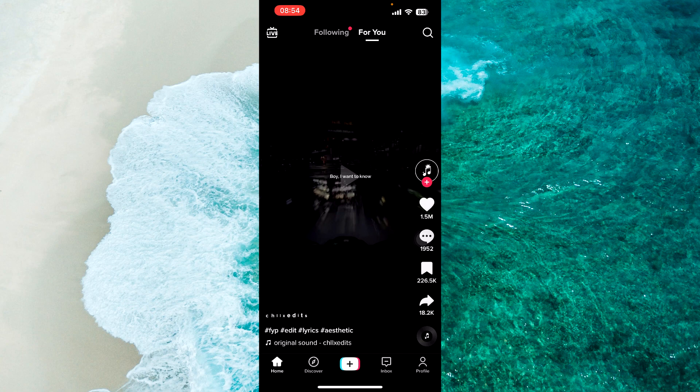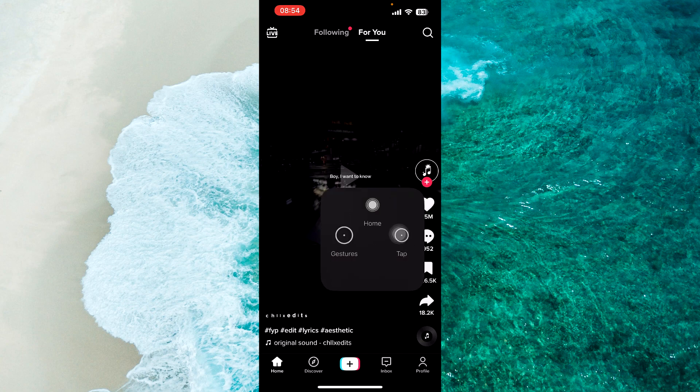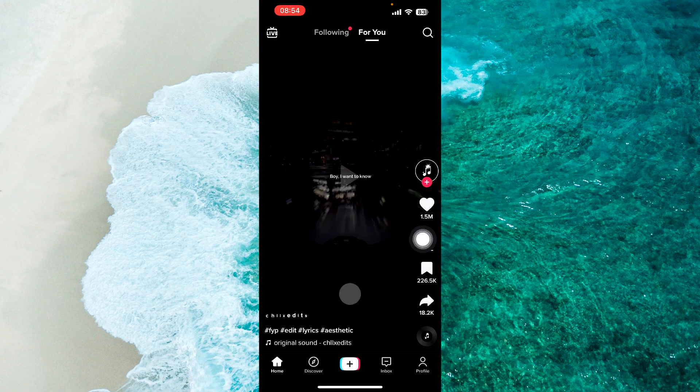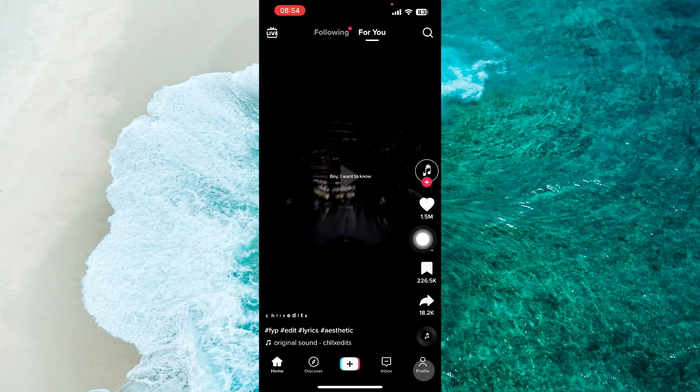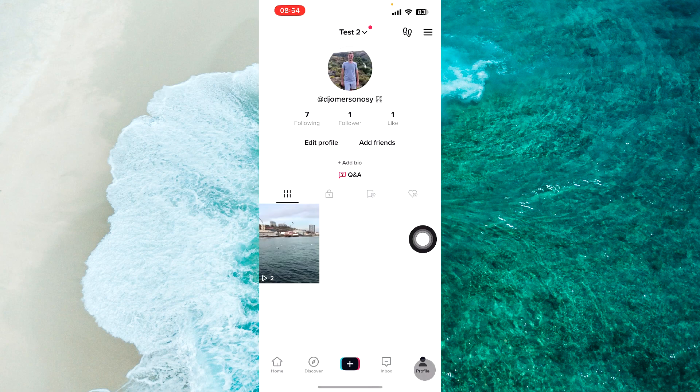The first step is to open TikTok application and then tap on your profile at the bottom right corner of the screen.